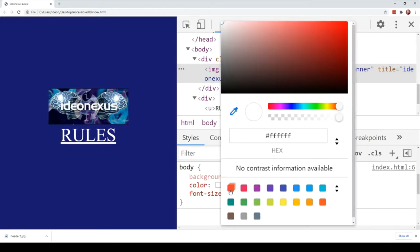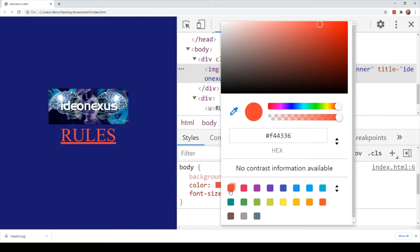We also had to be careful when using color coding for messages. For example, if we used the color red to display an error message, we also had to put an image next to it, such as a red X, or make sure the error message said the word 'error' in front of it. Similarly, with a green success message, we had to put the word 'success' in there. We couldn't rely on colors alone to communicate things, because color blind users wouldn't find that accessible.